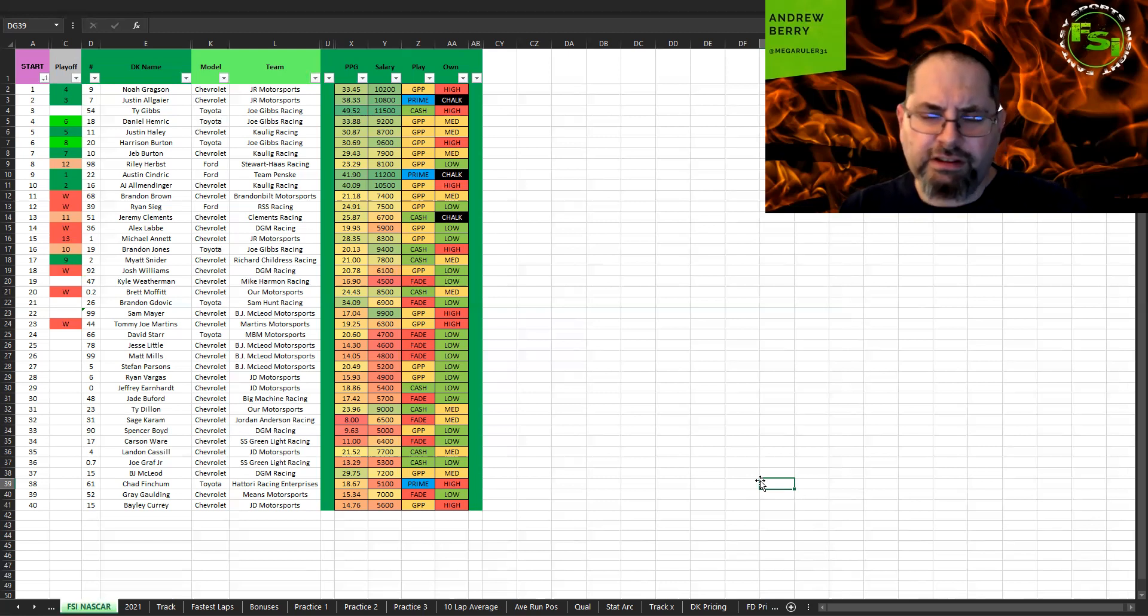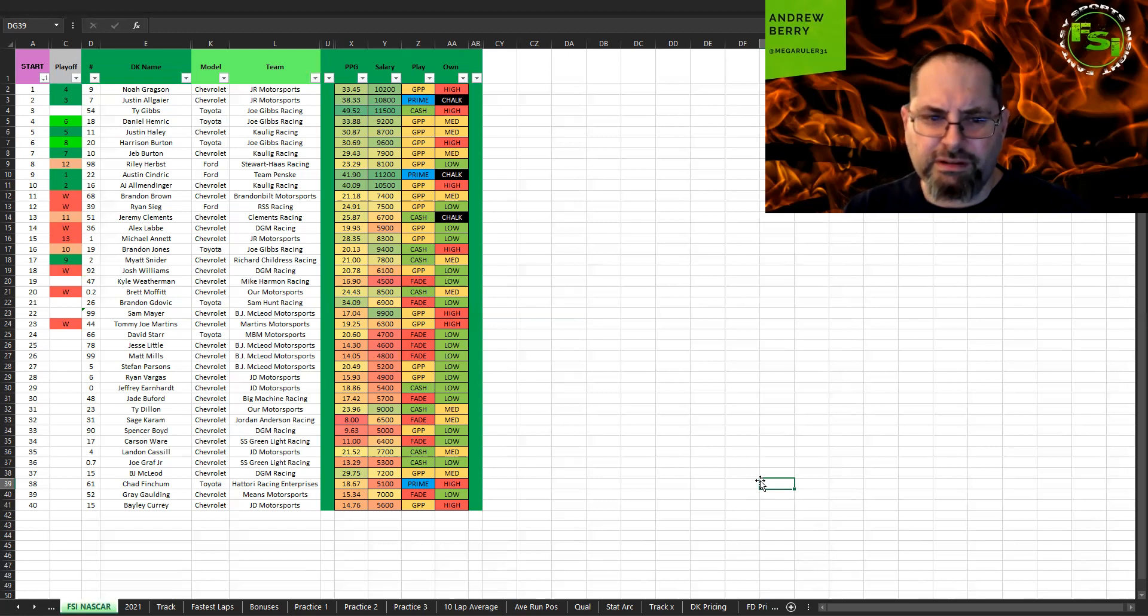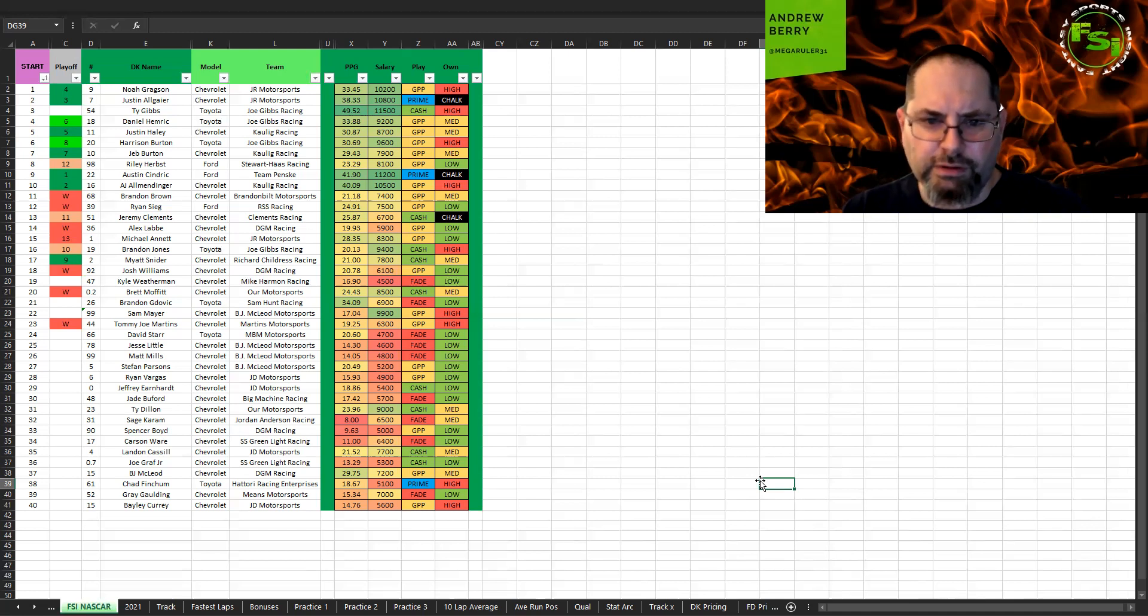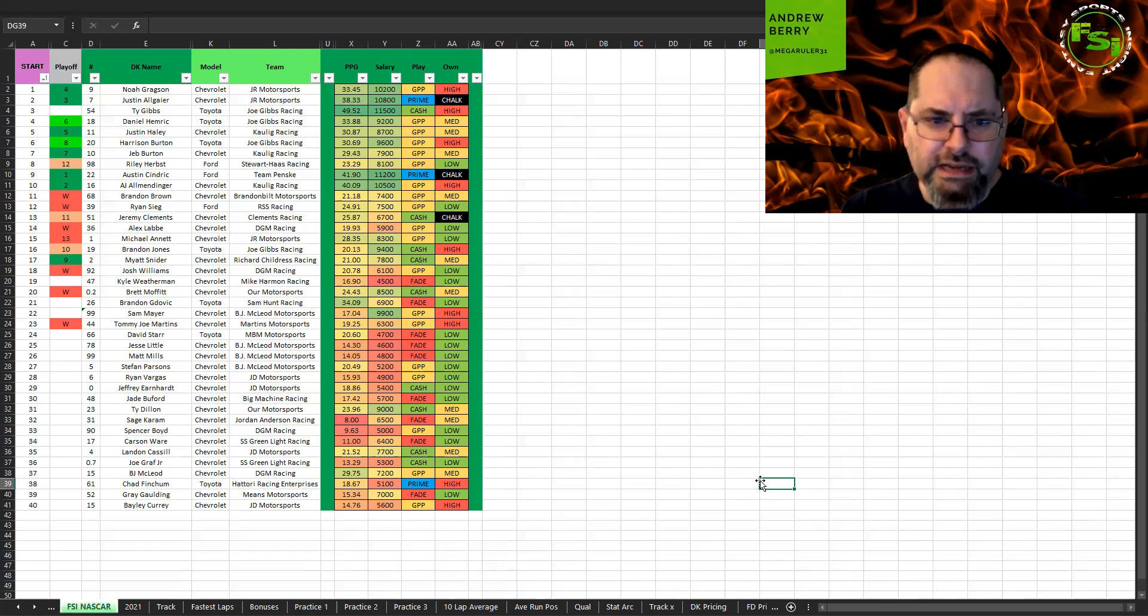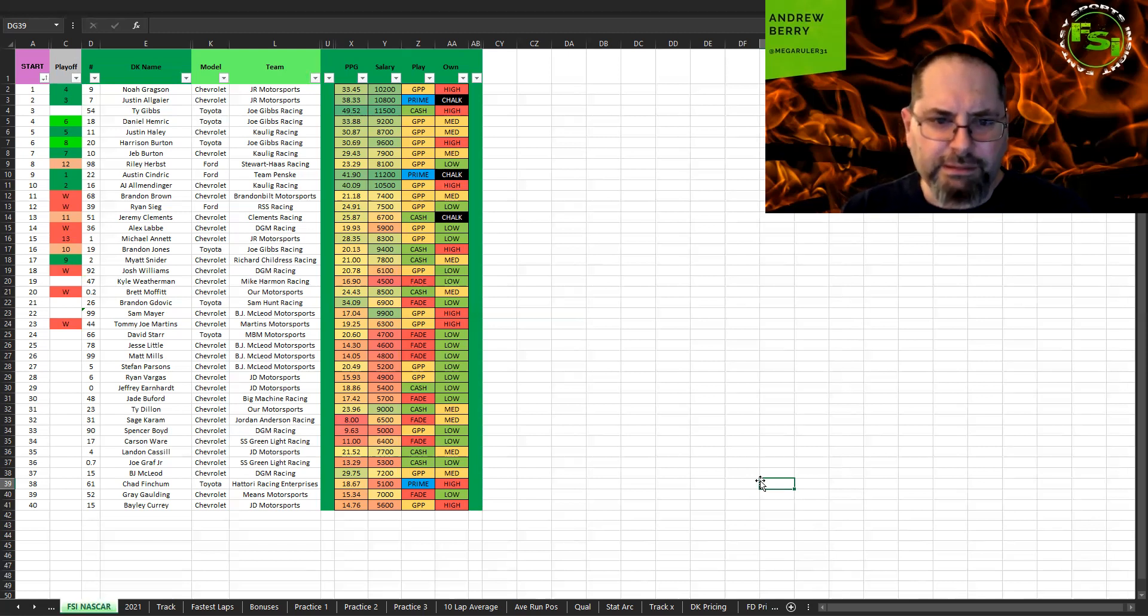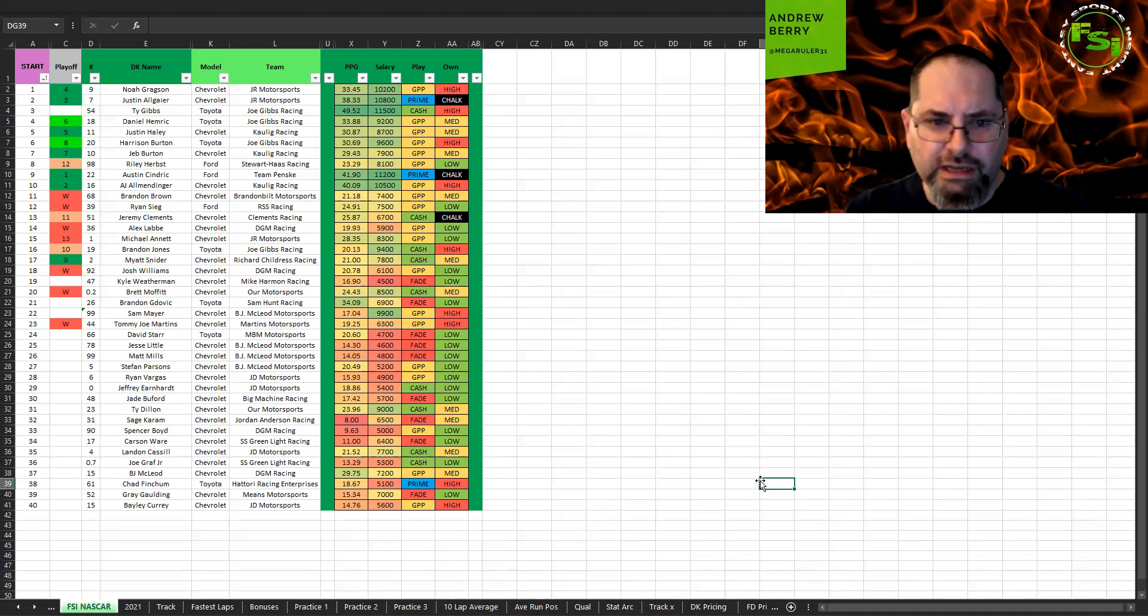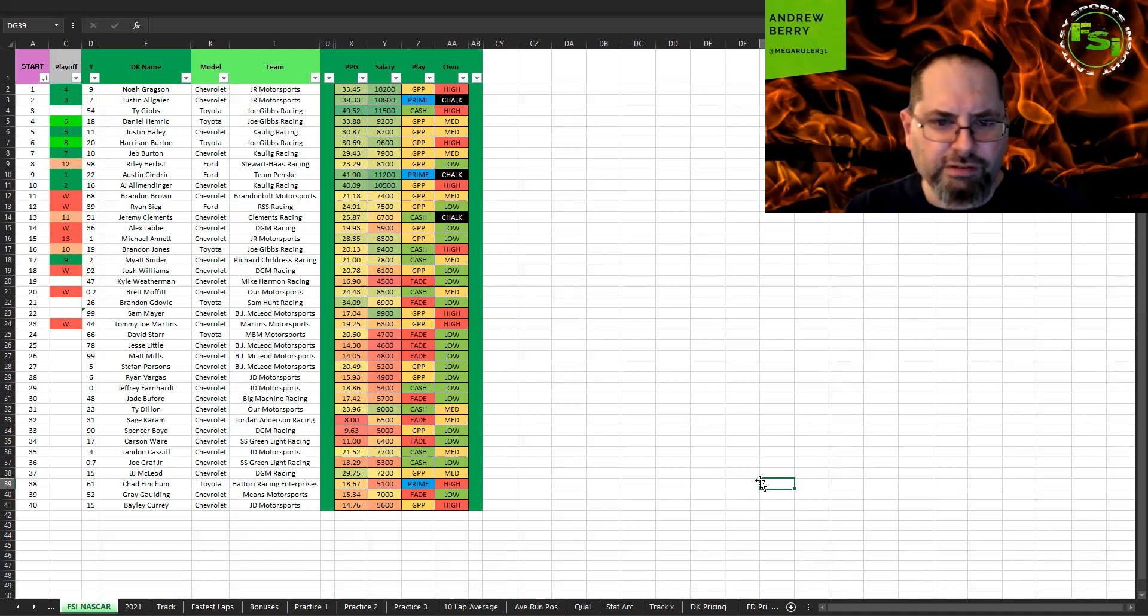Sage Karam, he's an IndyCar driver, not even a really good one. Jordy Anderson, this has been a solid program this year, but he has no experience in this Bristol track. So it just seems like it's a recipe for disaster. So I'm out on him. Spencer Boyd, he's in the 90 car. GPP, maybe. I just really, if he can finish where he starts, I think he's okay. Carson Ware, I don't even know if he's going to make it through the whole race. $6,400 is too expensive for me.